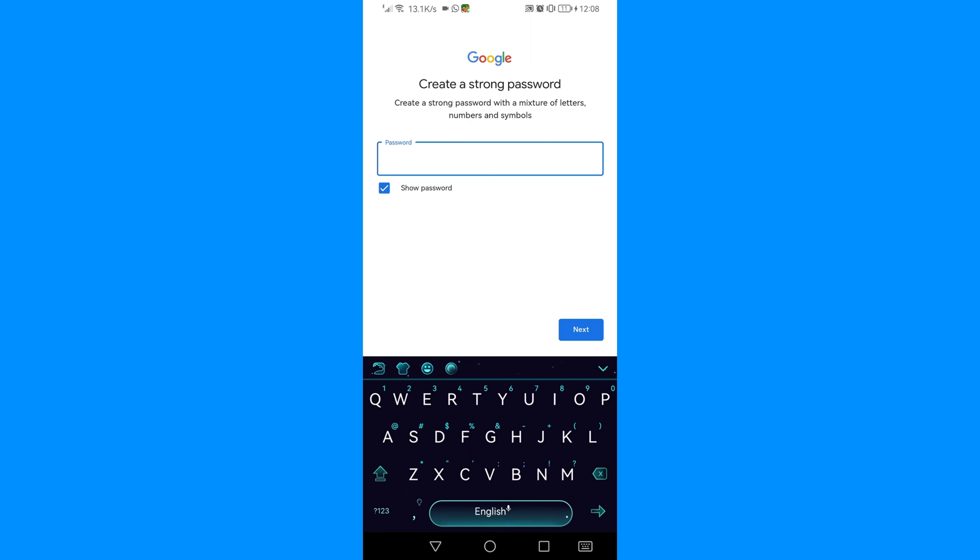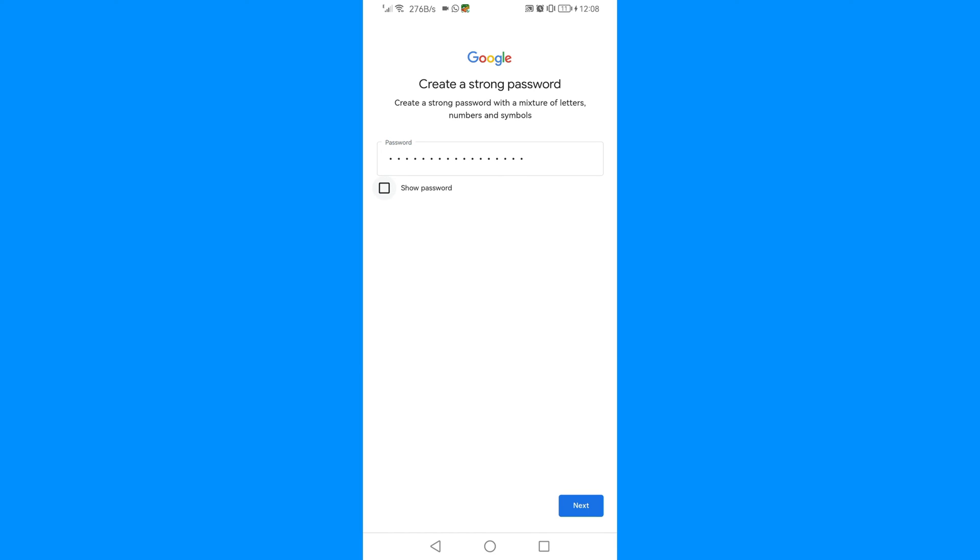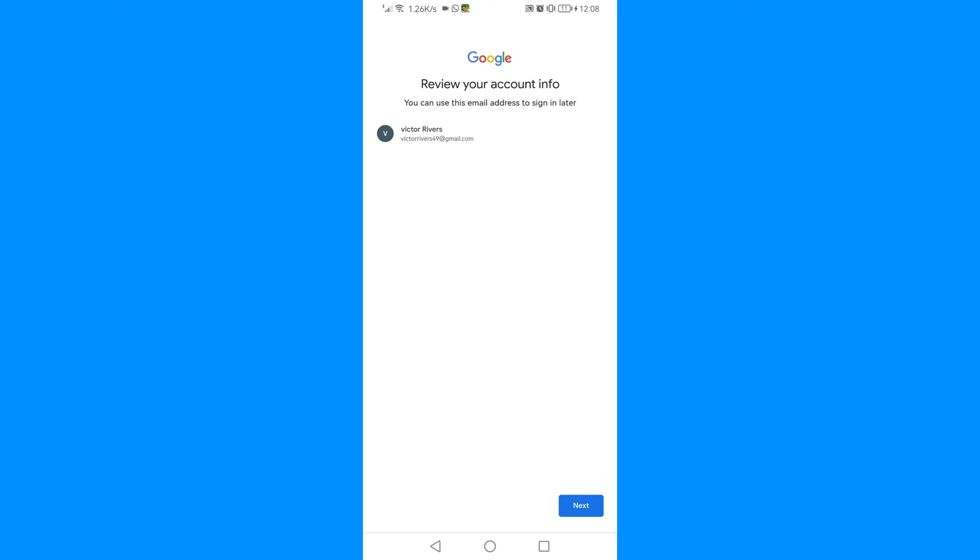You can create a strong password. I'm going to do that now. Once you've created your password, just click Next. Then this will be your email. Now review your account info, then you will just click Next.